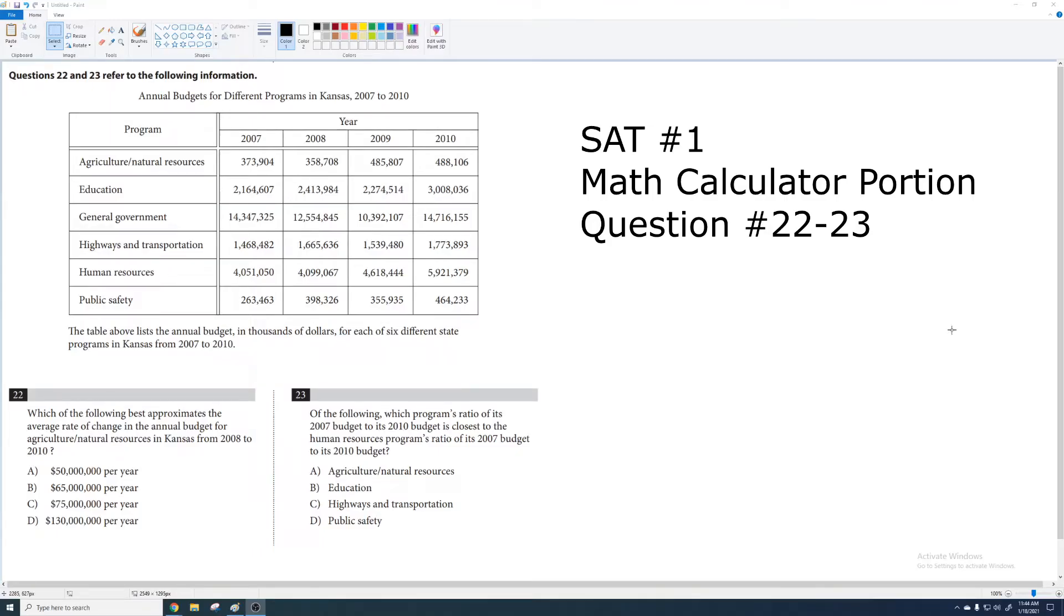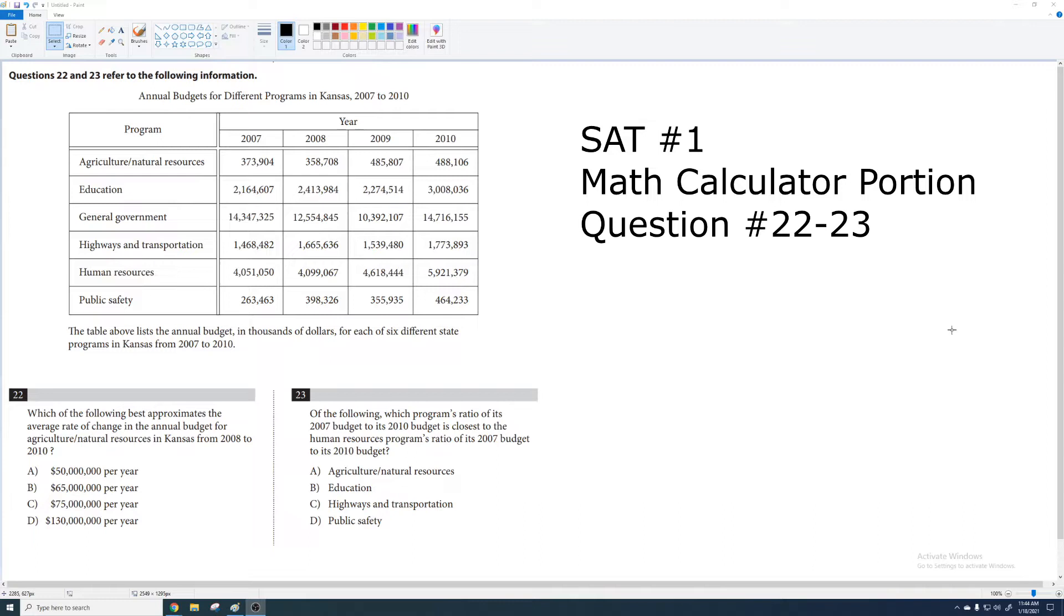Hey math people, so I was looking up SATs for fun because that's what I do, and the very first practice test on College Board's page, practice SAT number one, had this mean little one in there. It's one of those multi-part problems, so I'm going to give you some general advice on how to handle these multi-part problems. I'm also going to talk about why this problem is so mean. Let's do the problem.